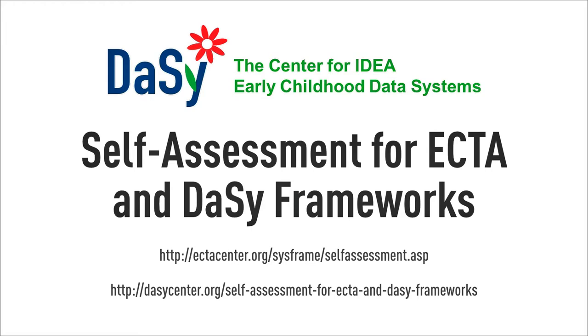If you are not familiar with the framework, please stop and review it before continuing to watch this video.